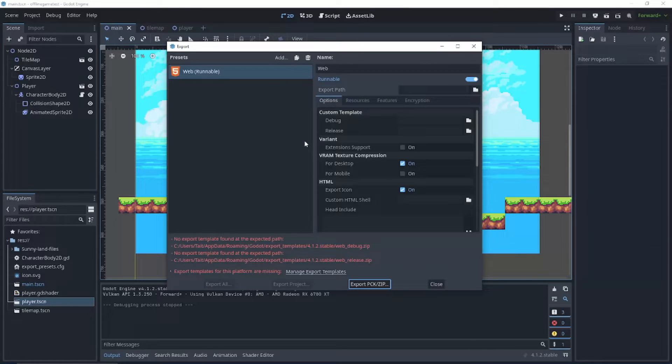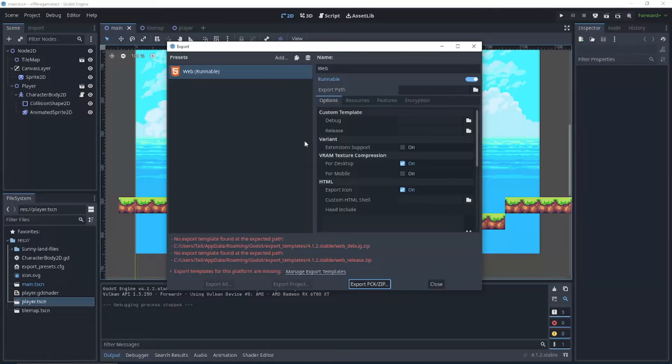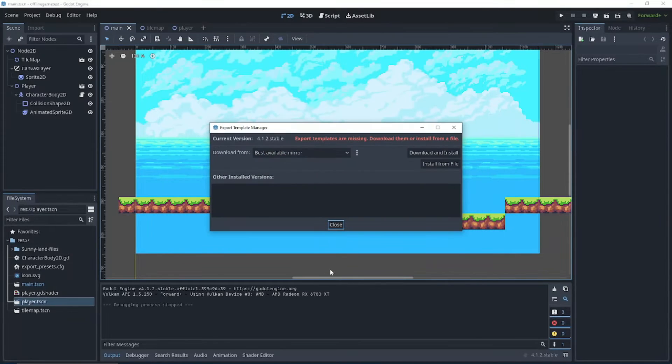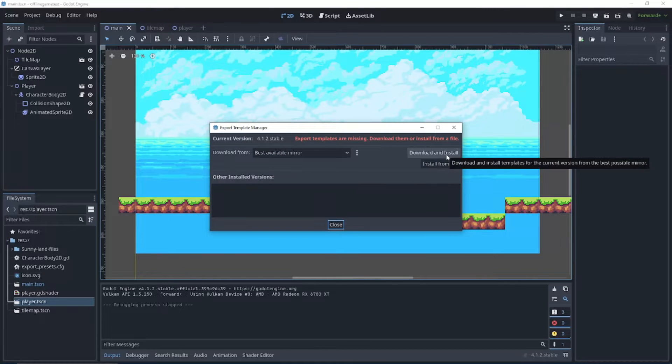So what this is doing is it's saying I want to export to the web browser, but it currently doesn't know how to do, which is what this error is down here. So you can just click manage export templates and click download and install.